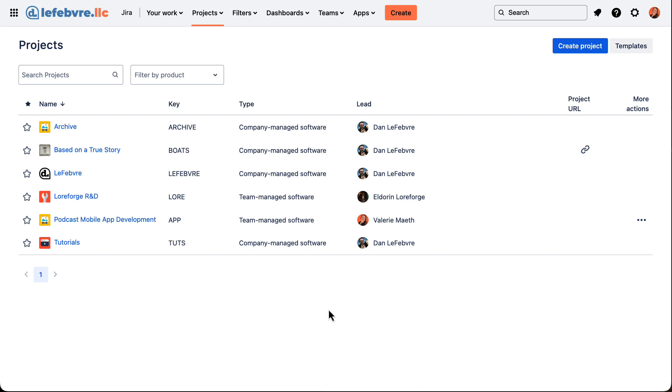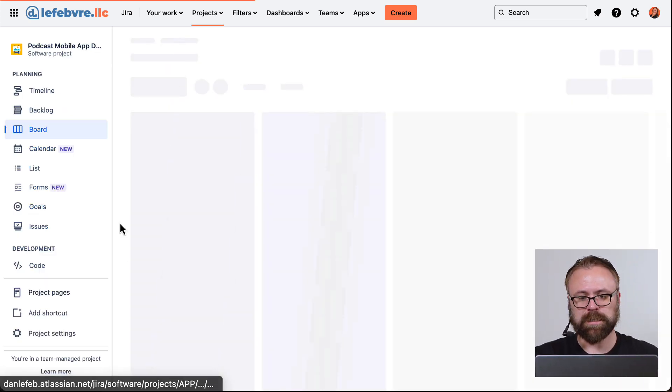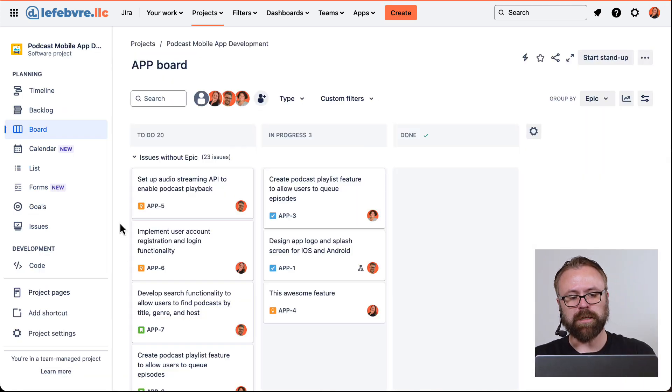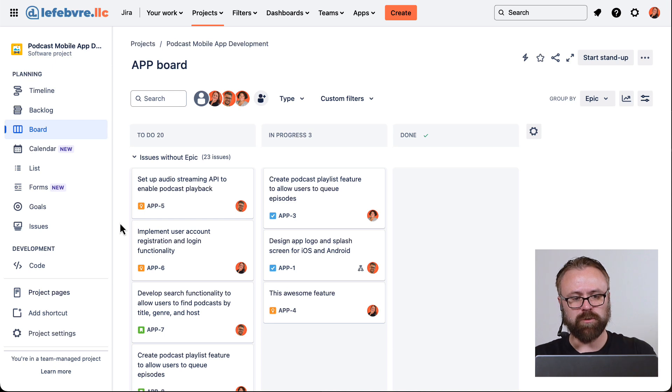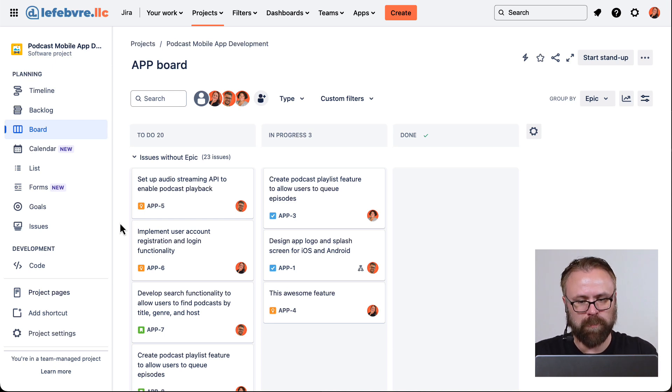One of the things we can do in our team managed project is to link issues to the goal. That's really the primary reason why we see them in our menu in the team managed project.